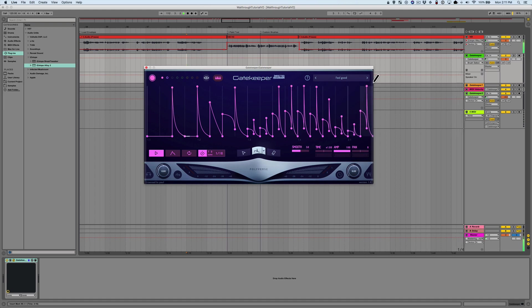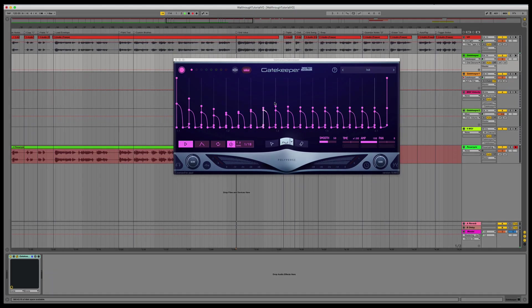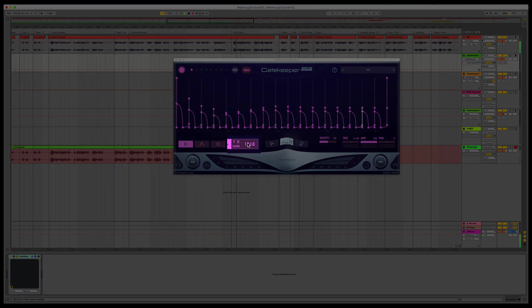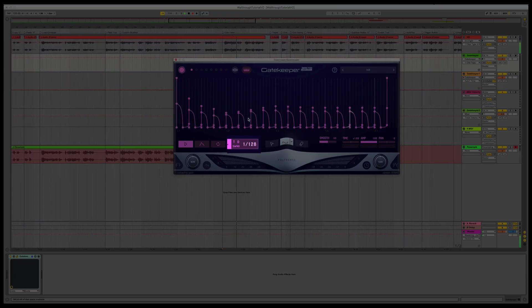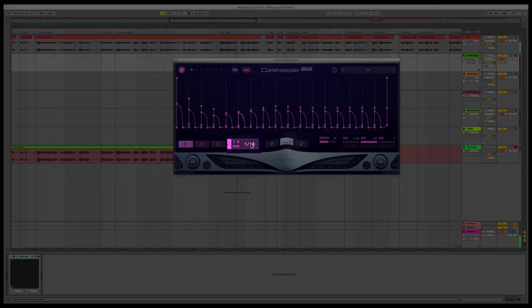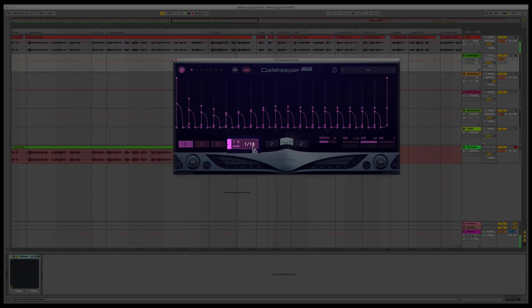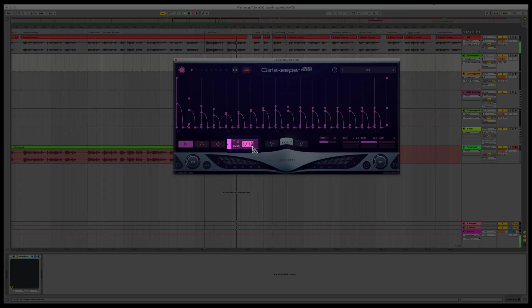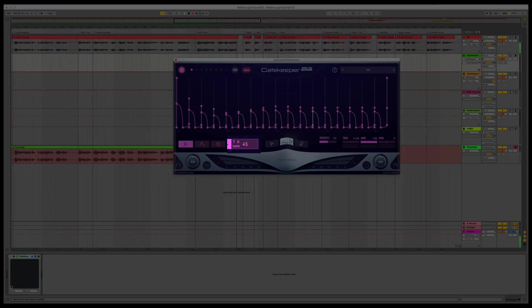Please note that the brush will always conform to the grid. The grid value can be set by clicking and dragging the grid control up or down. If you're feeling adventurous, you can double-click to enter any grid division you'd like.